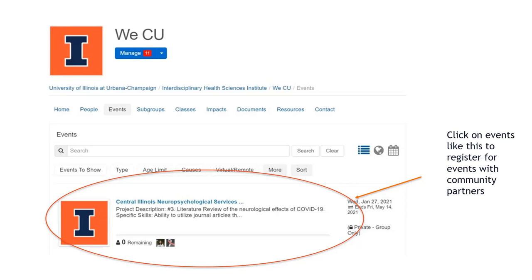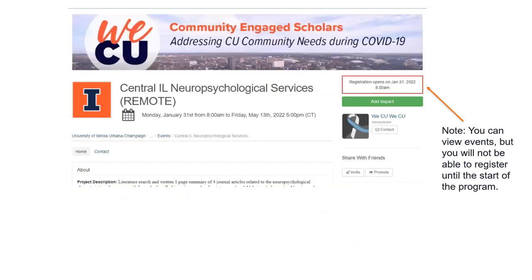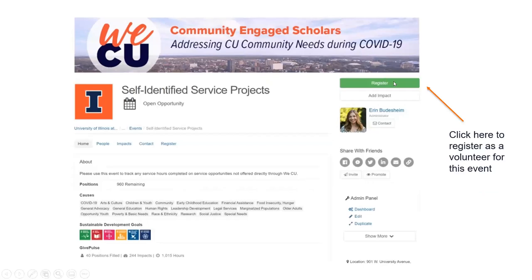When you find an event that seems interesting, go ahead and click on the name of the event — for example, you would click on Central Illinois Neuropsychological Services. That will give you the details of the event. This screenshot shows a little bit of the event details from an old event, just to give you an idea of what that screen looks like. When the program is actually in session, the box that says 'Registration Opens' will be replaced by a registration button.